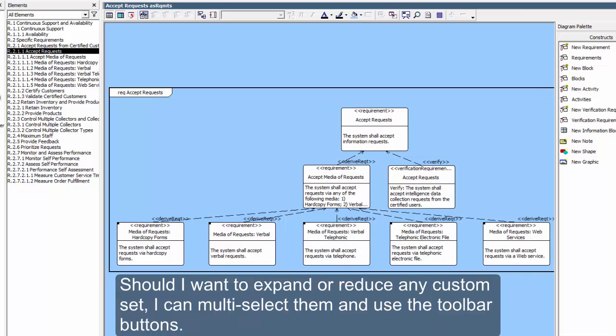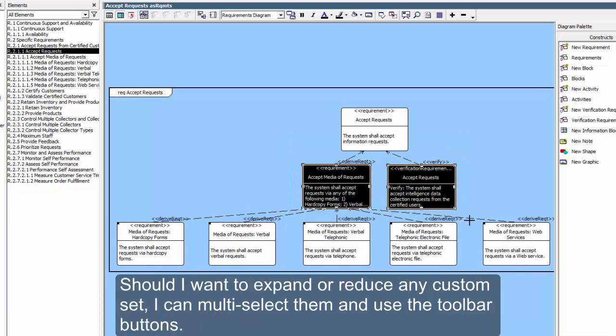Should I want to expand or reduce any custom set, I can multi-select them and use the toolbar buttons.